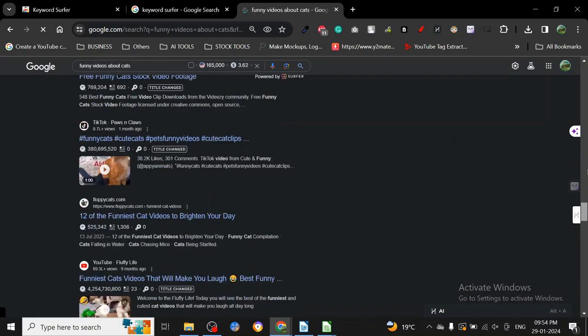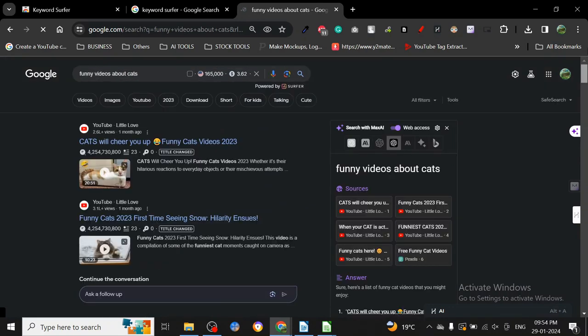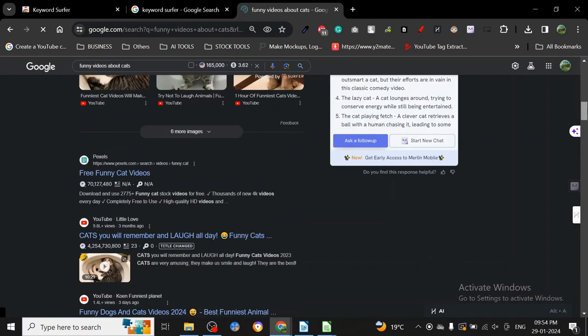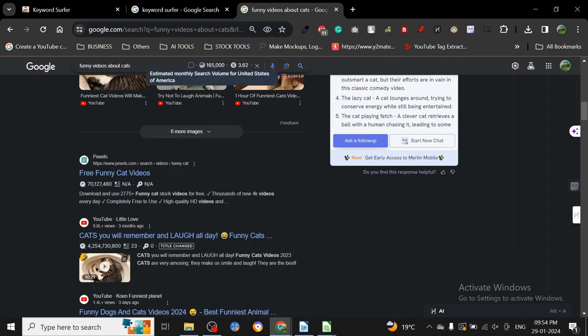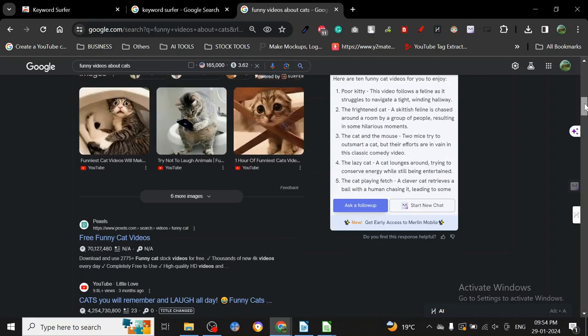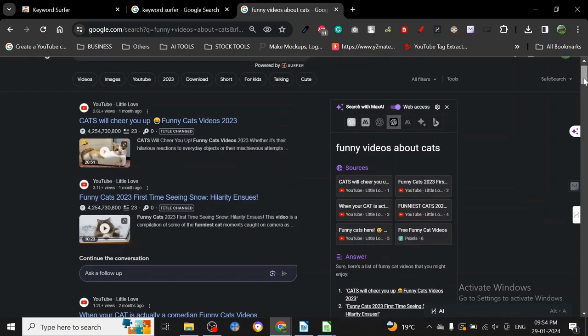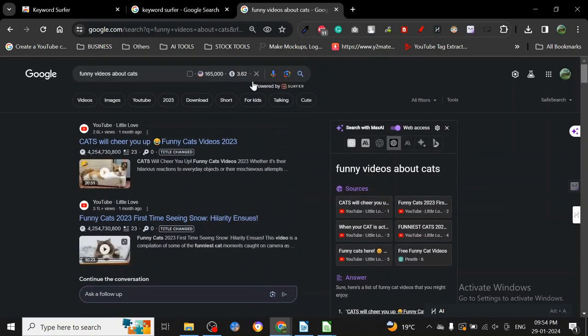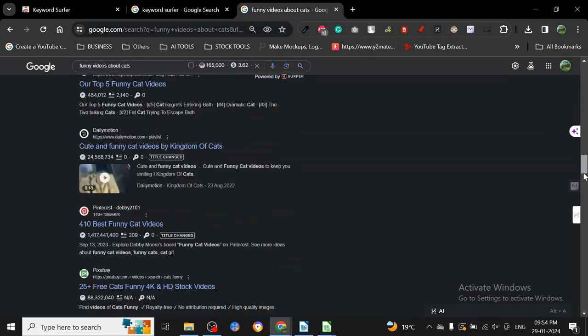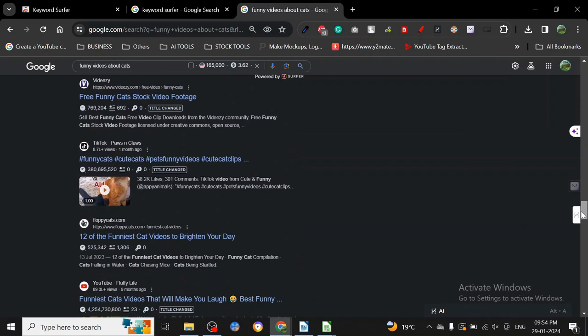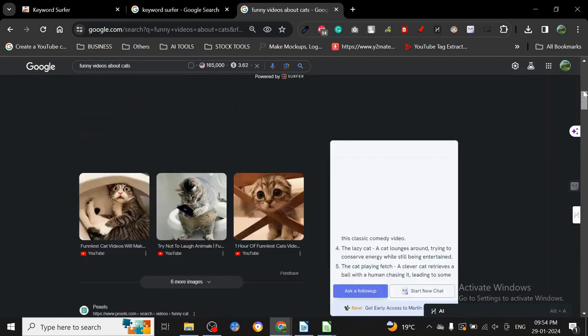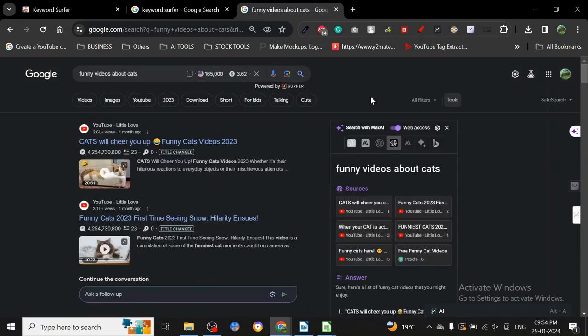The page is taking time to load. You can see the search results here - how many, what is the search volume, even the CPC. This CPC, as you see here, is from Google Ads data. If you guys know, this is from Google Keyword Tool.